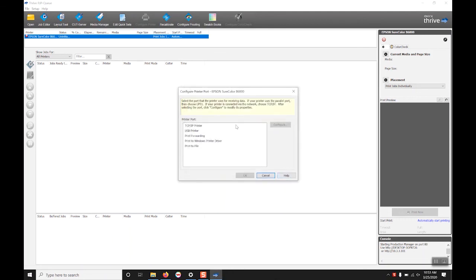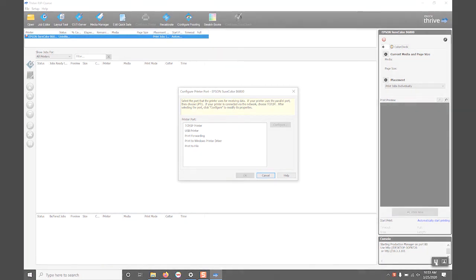After that you will select and configure your connection method for the printer and when that is finished you are ready to start printing. Thank you very much.